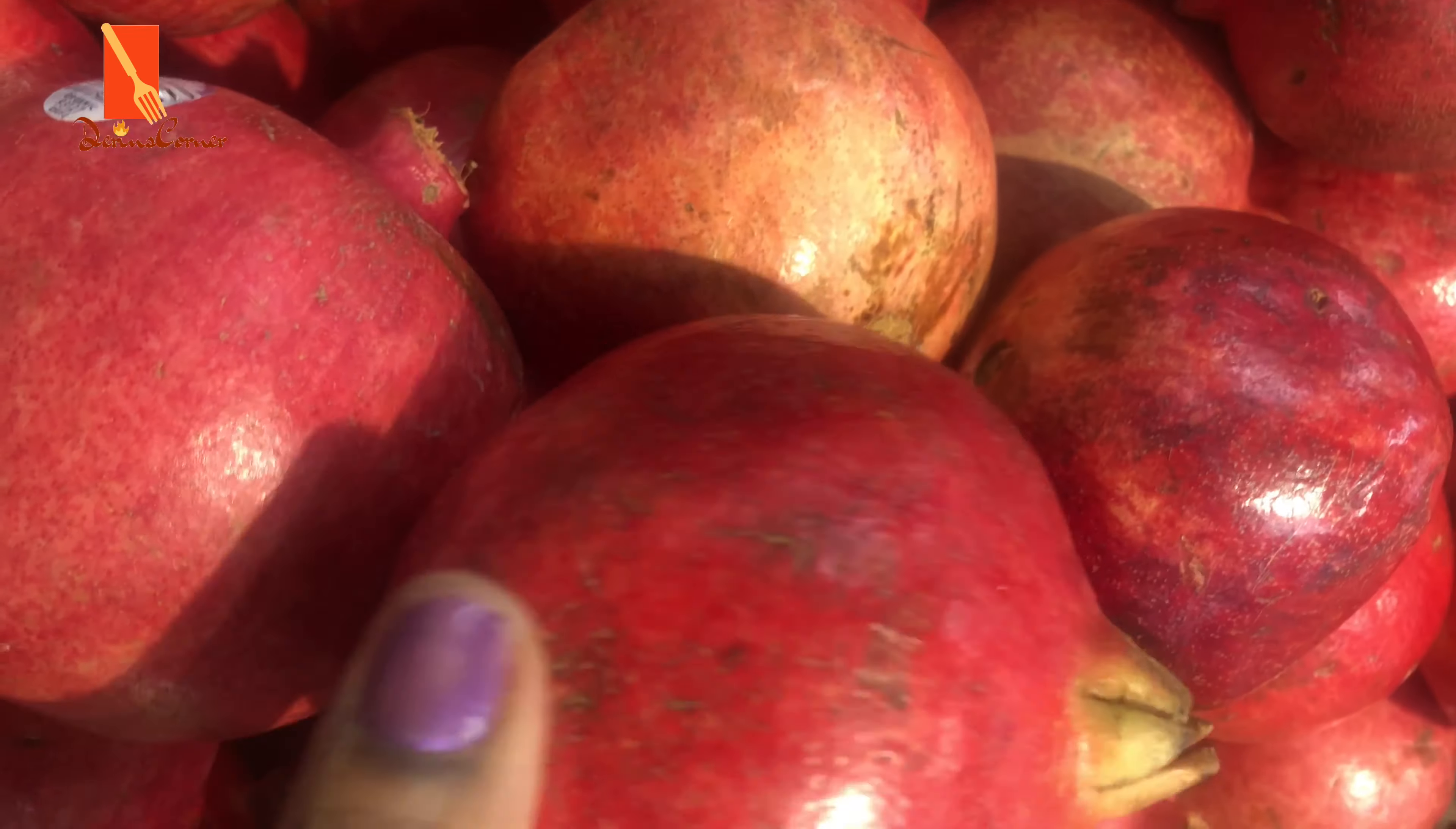And you can see guys, I've extracted all my arils from it and you can see the carcass. So this you're not going to do anything with it, you're just going to throw it in the garbage. And then the arils, I'm going to be doing a lot of things with it.